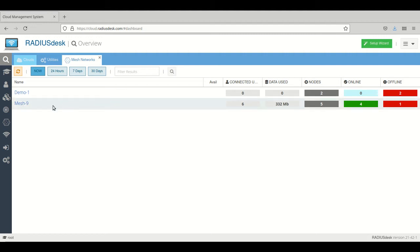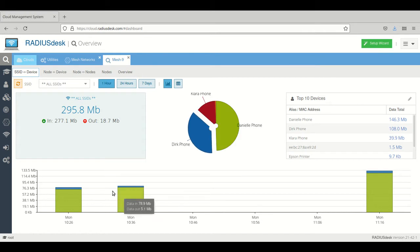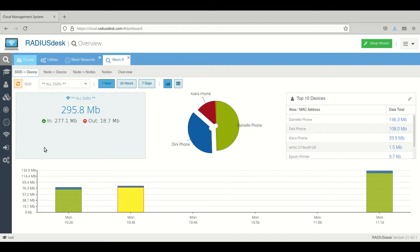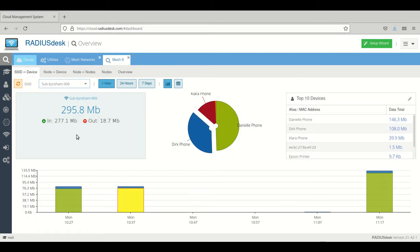Let's say we want to look at mesh 9. You can click it and then click on the view button. It will open a separate tab with some sub tabs. The first one is the SSID to device tab.